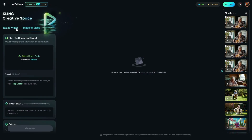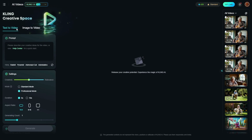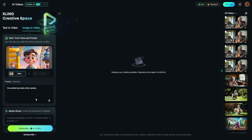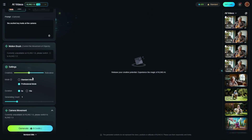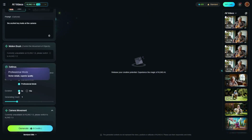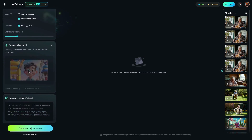I'm going to use image to video, but you could also use text to video for this. For the prompt I'm just going to say 'the excited boy looks at the camera.' I'm going to leave the creativity right in the middle, leave it on professional mode, five seconds, and not change anything else. We'll hit generate and let's talk about the prompt I used.